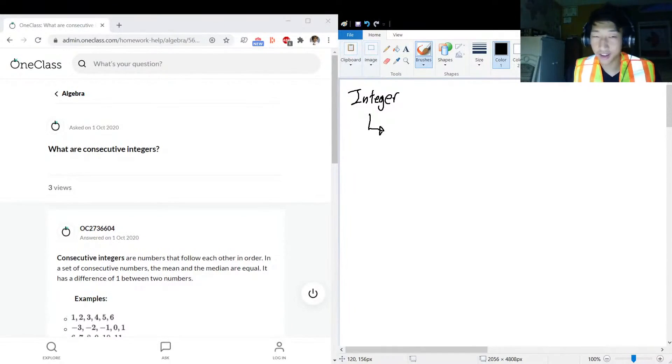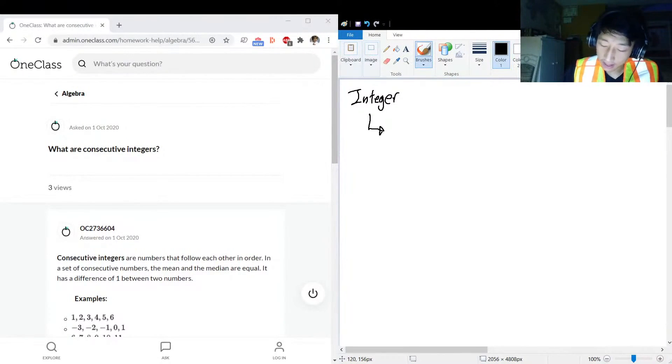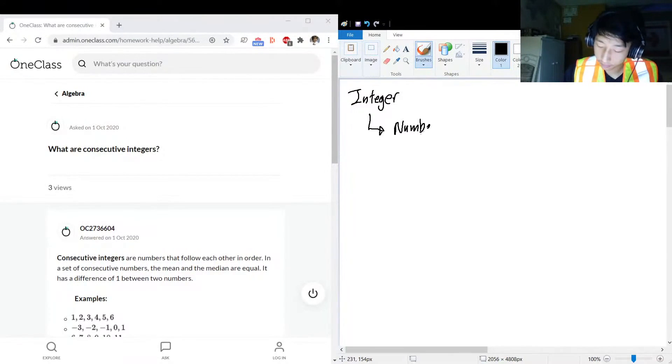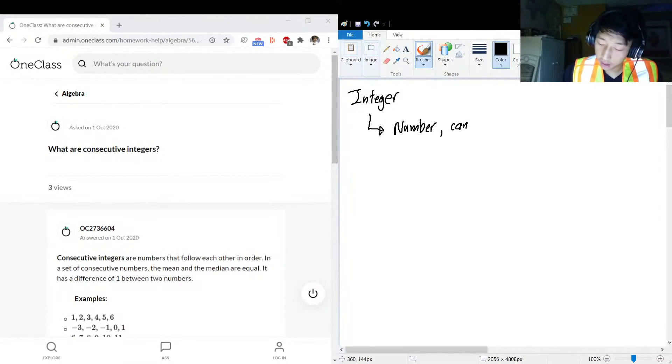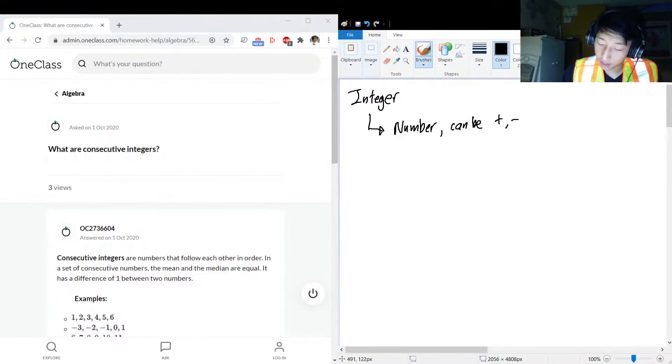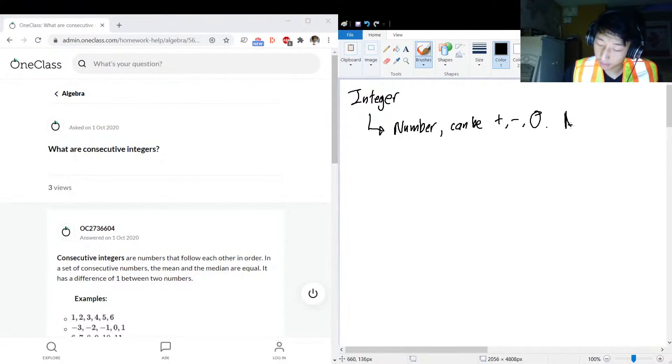An integer is a number. It can be plus, can be minus, can be zero, no decimals.